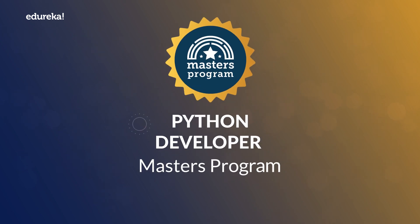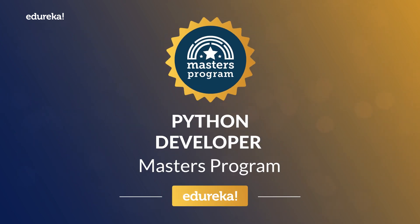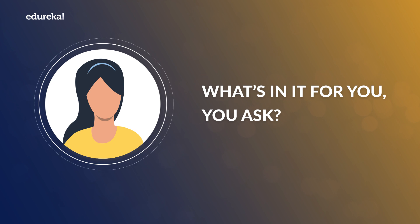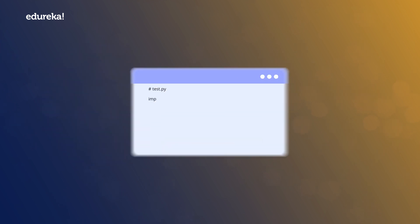Welcome to the Python Developer Master's Program from Edureka. What's in it for you, you ask?